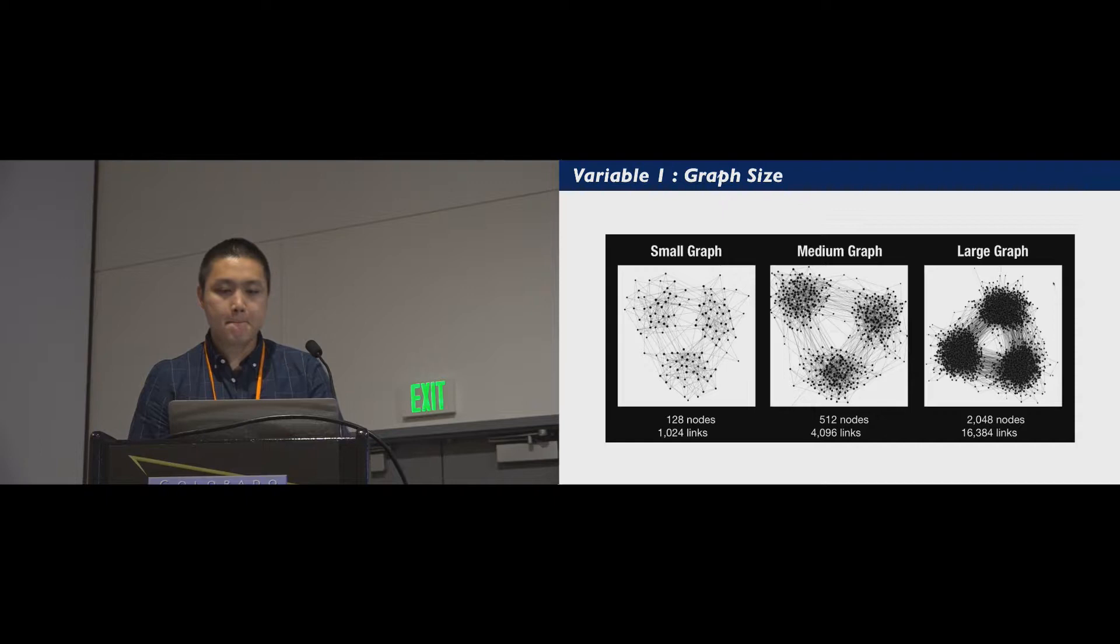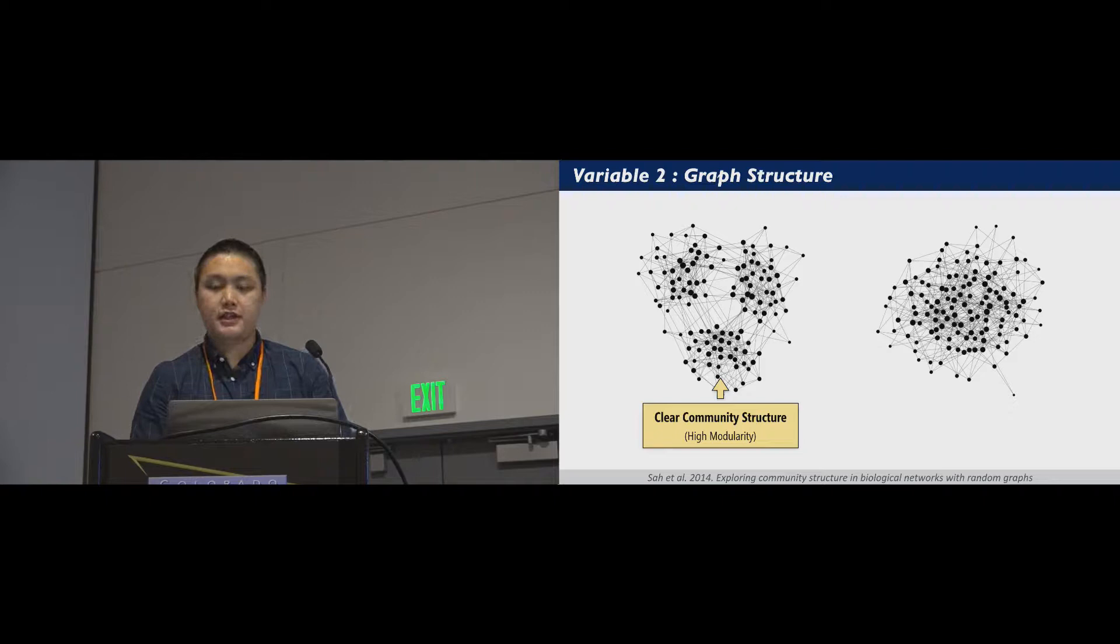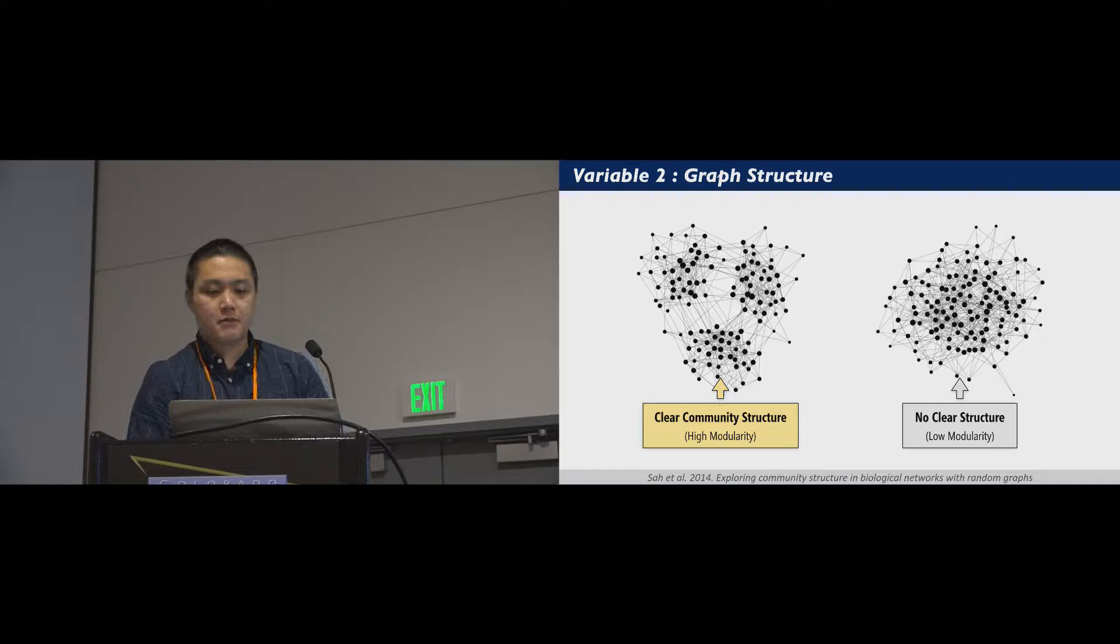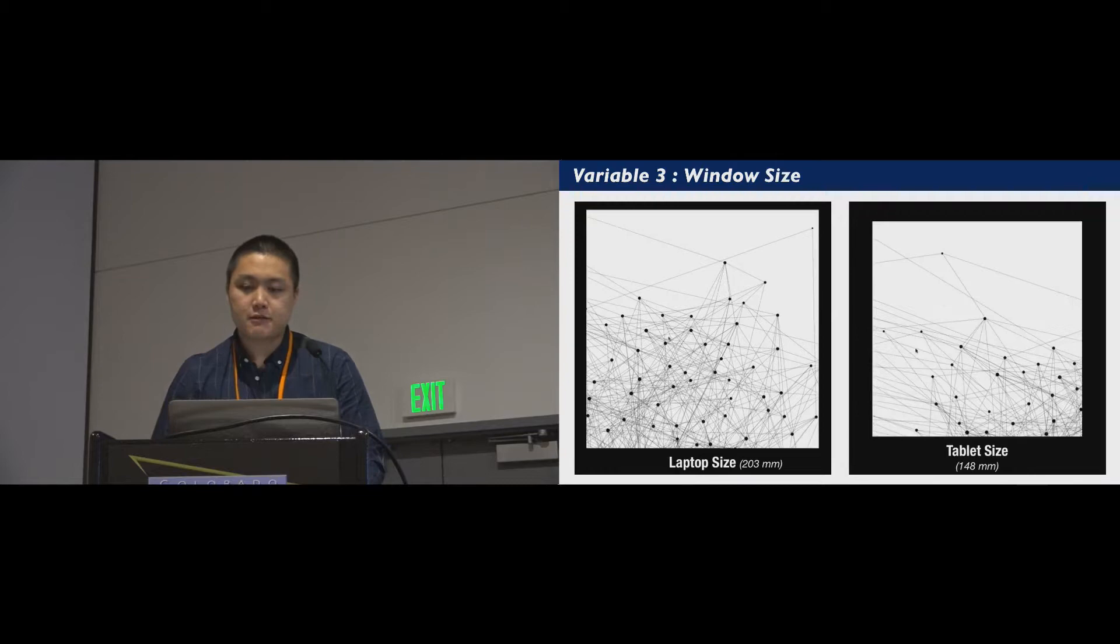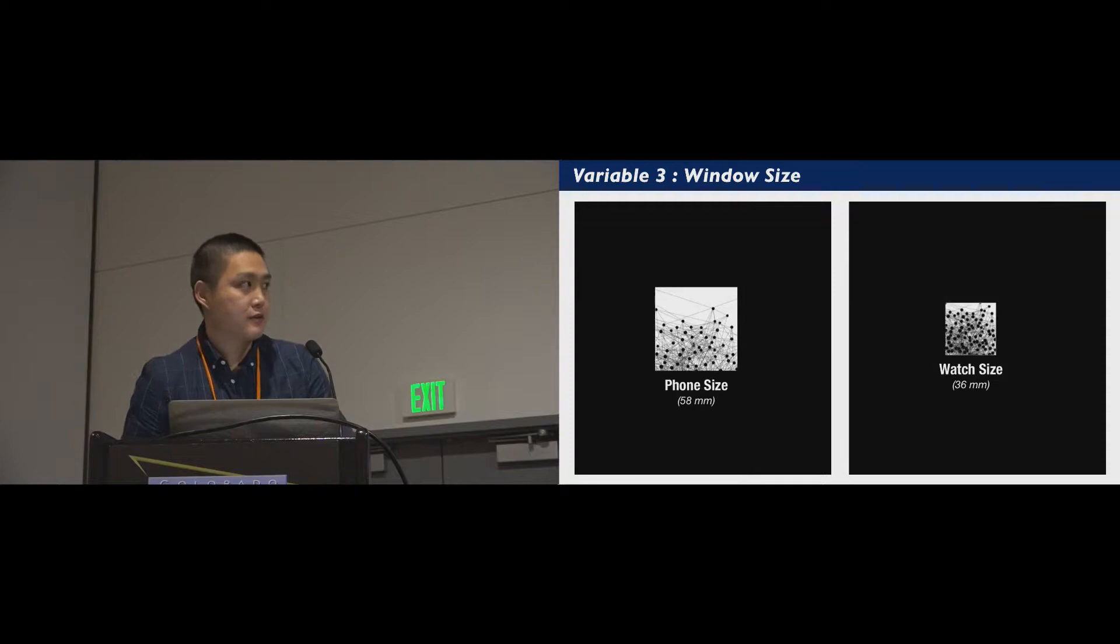We also controlled the community structure of a graph based on modularity. Intuitively, a graph with high modularity shows clear community structures, whereas a graph with low modularity shows no clear community structures. We displayed a graph in windows of four different sizes to mimic mainstream personal computing devices, including laptops and tablets, and mobile phones and smart watches.